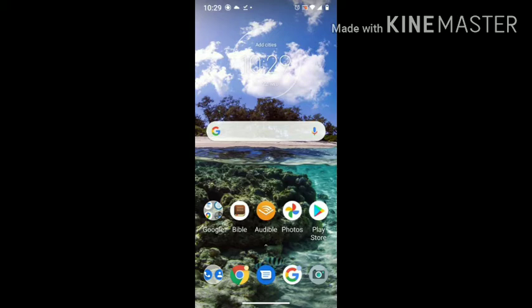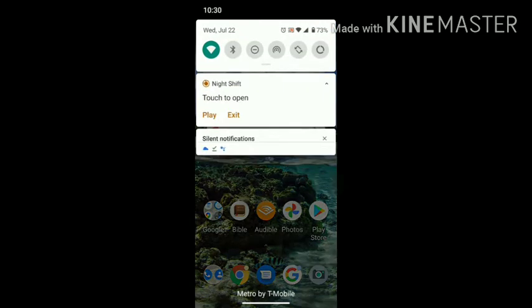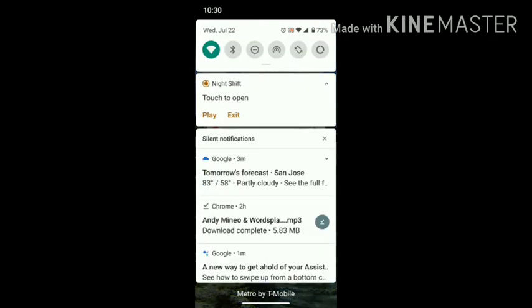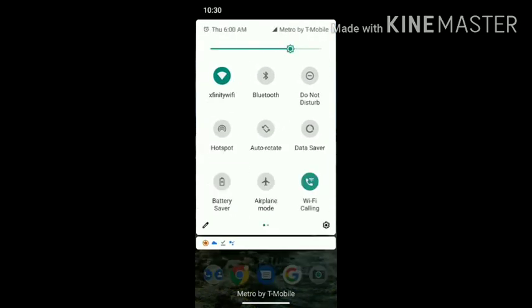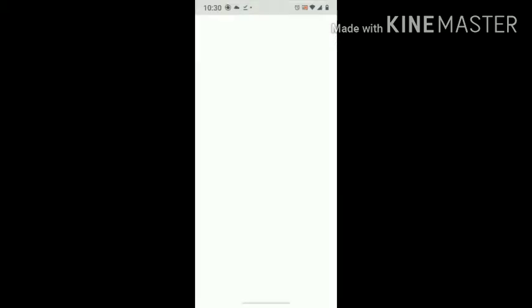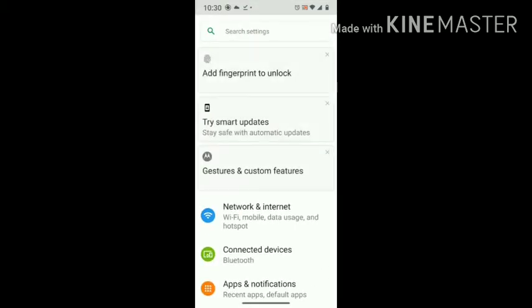The first thing we're going to do is go to your settings — not Moto settings, but the actual regular settings. I do that by pulling my screen down and pressing Settings.